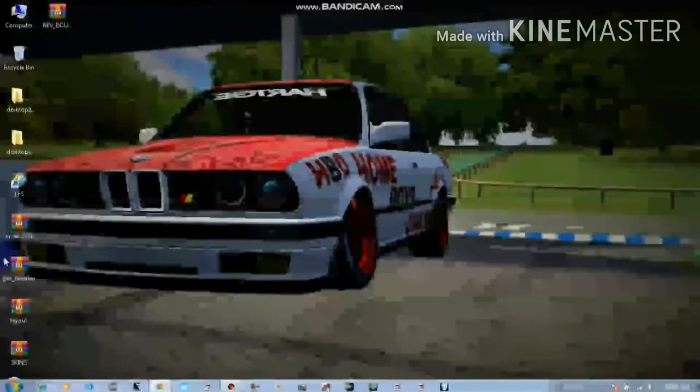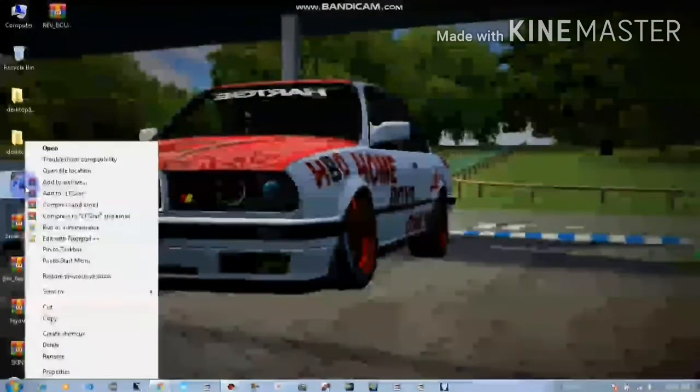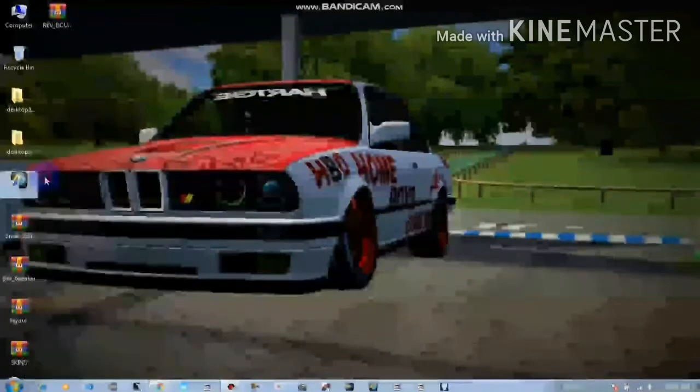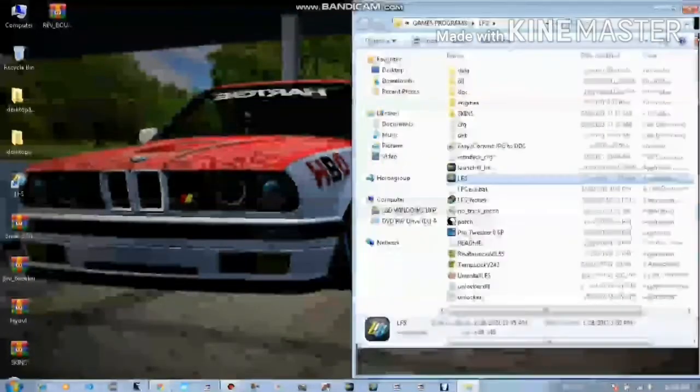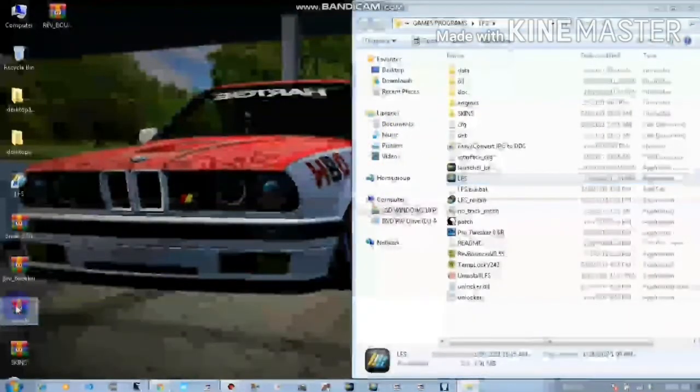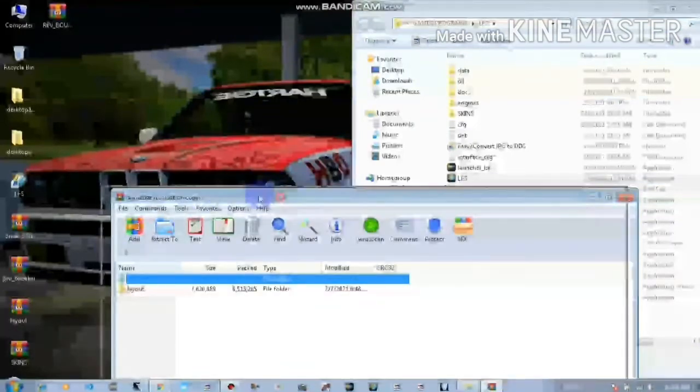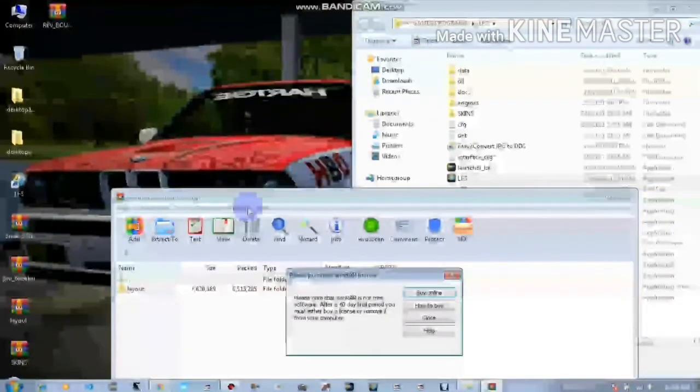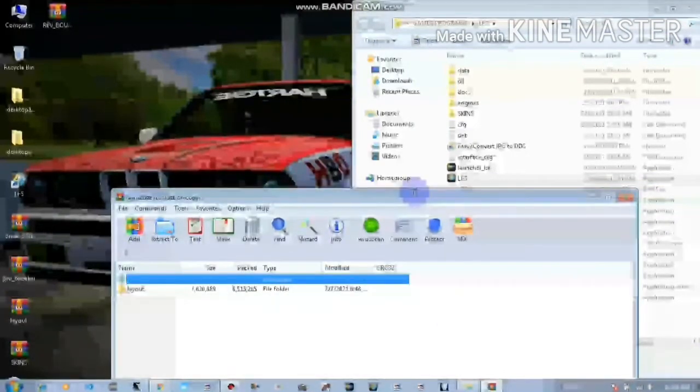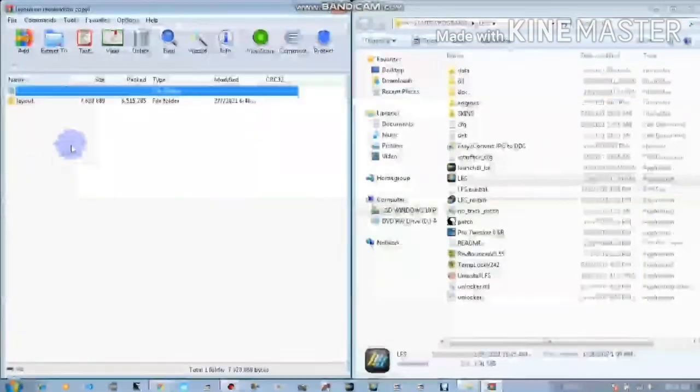Next to that, then open your game location, open the package, layout package, and as you can see they have a folder called layout.